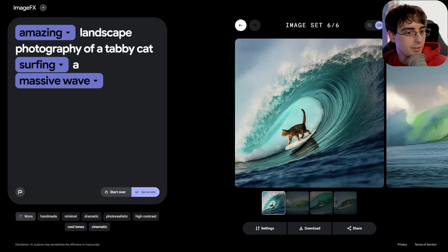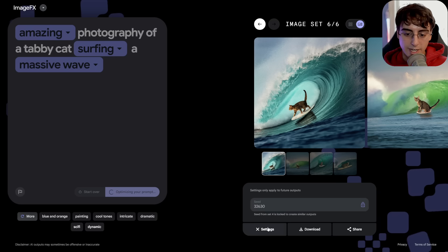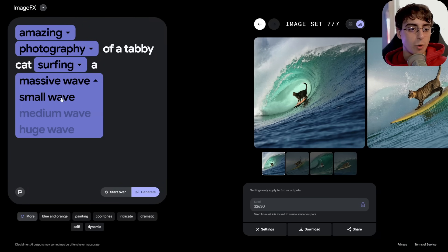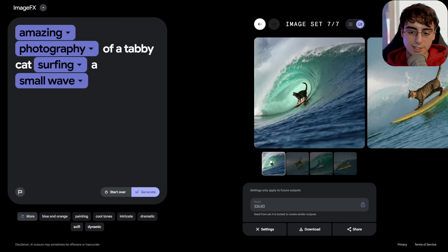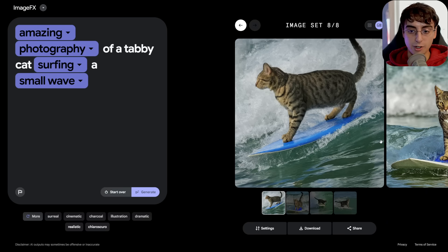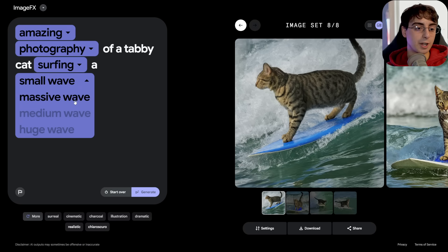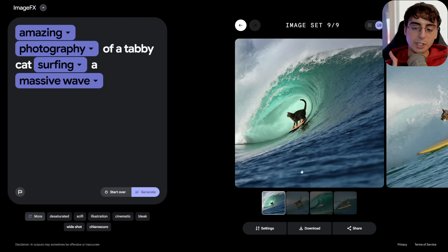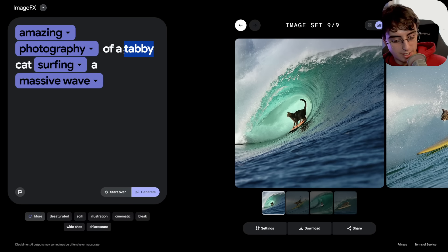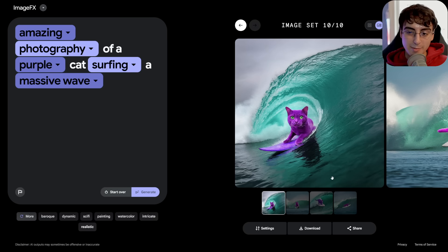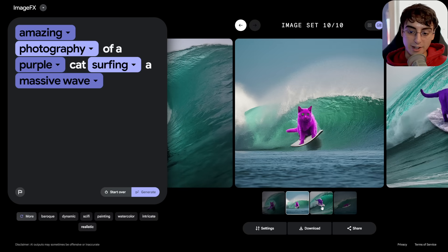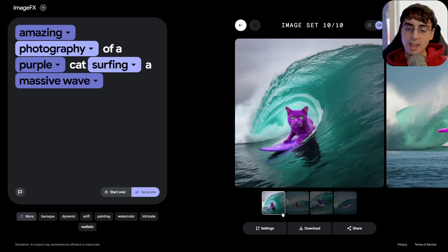Let's try 'amazing photography of a tabby cat' with the seed locked, and switch from massive wave to small wave. You'll see that while our images change, they don't change by that much because we're using the same seed — the wave goes from very large to very small, and it looks like the image is just zoomed in. Going back to massive wave regenerates the same photo as before. We can even change from tabby cat to purple cat, and very little changes — the wave is similar but the cat is now purple. I like that we can lock the seed and just tweak things a little bit at a time.